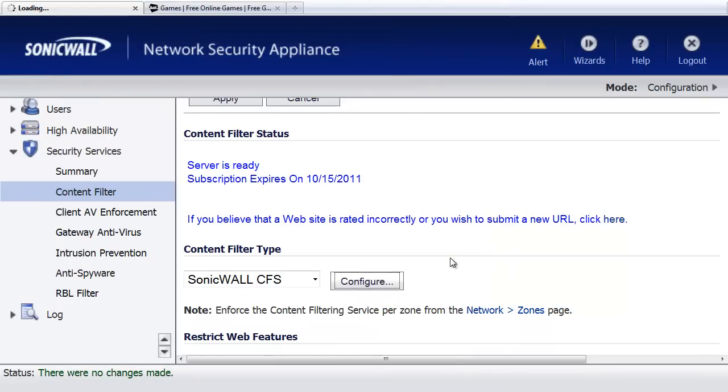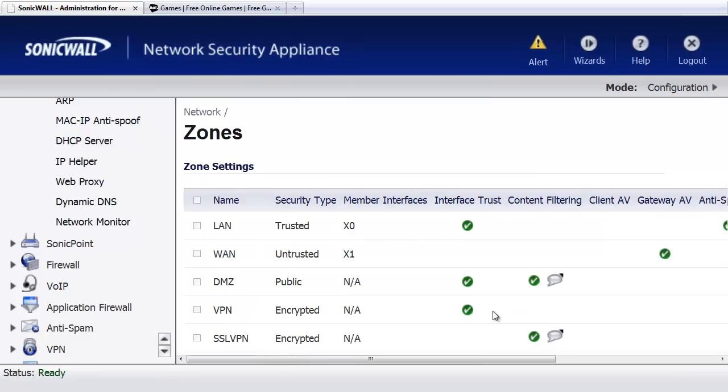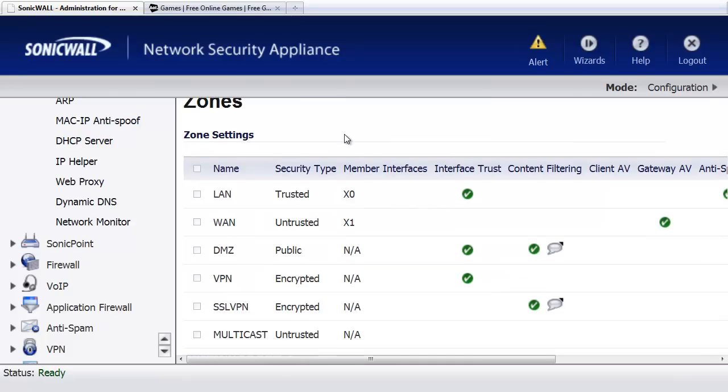Now with the SonicWall, we have one additional step we have to go to. We have to tell the firewall where to apply this filter. And that's under the Network Zones area. And in the case of this example, we've got two areas that we want to go ahead and block this on. We want to block our LAN network users,